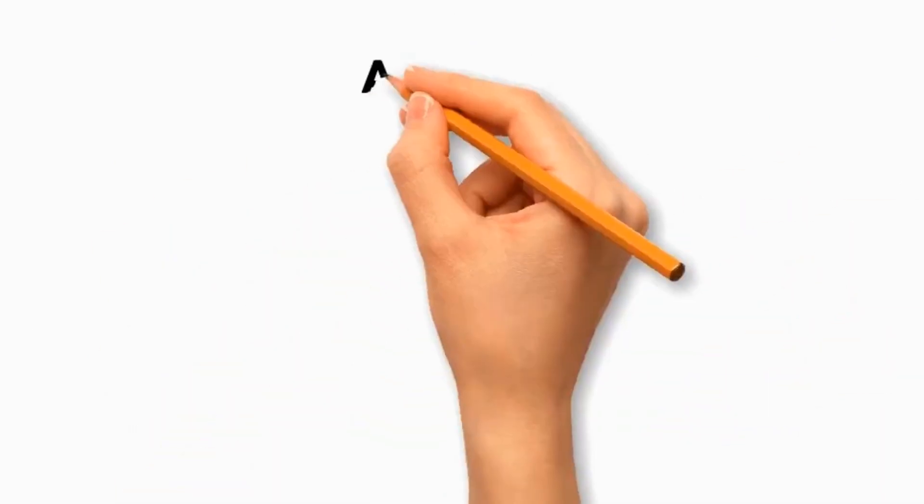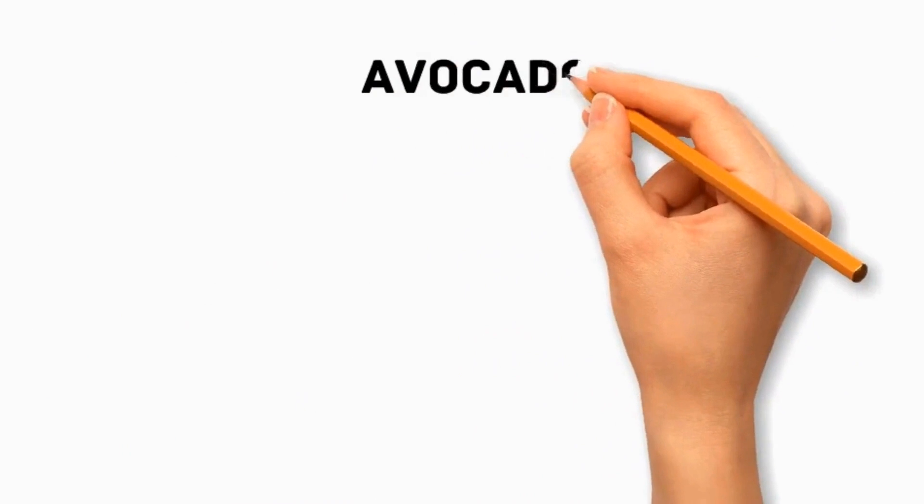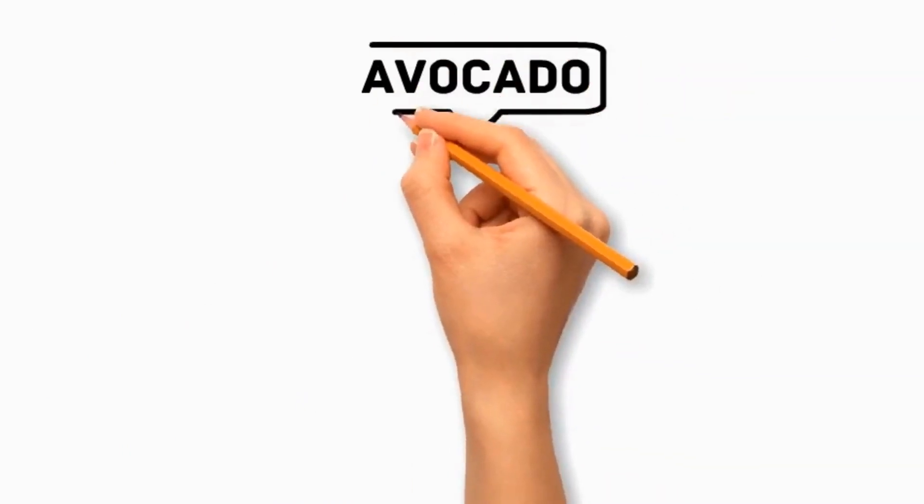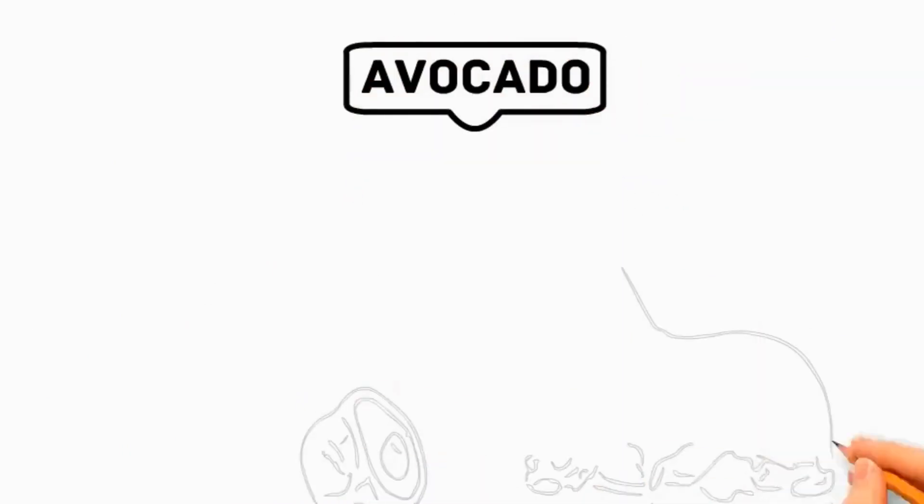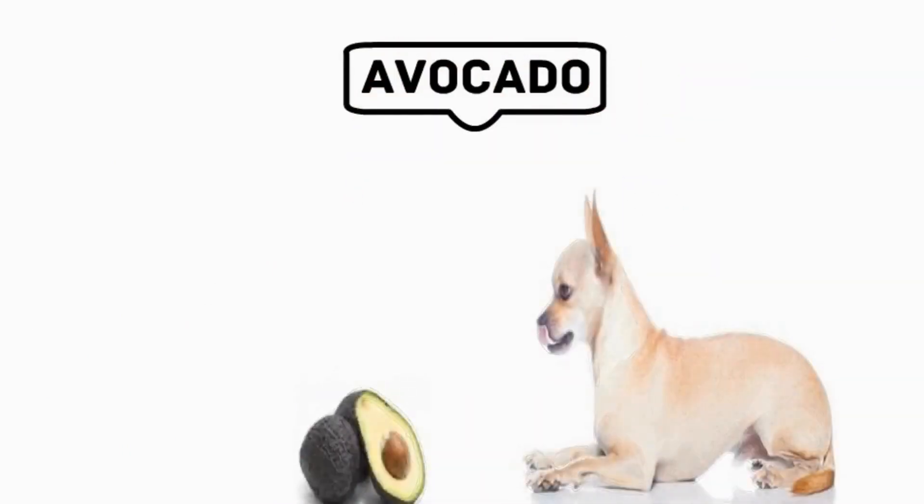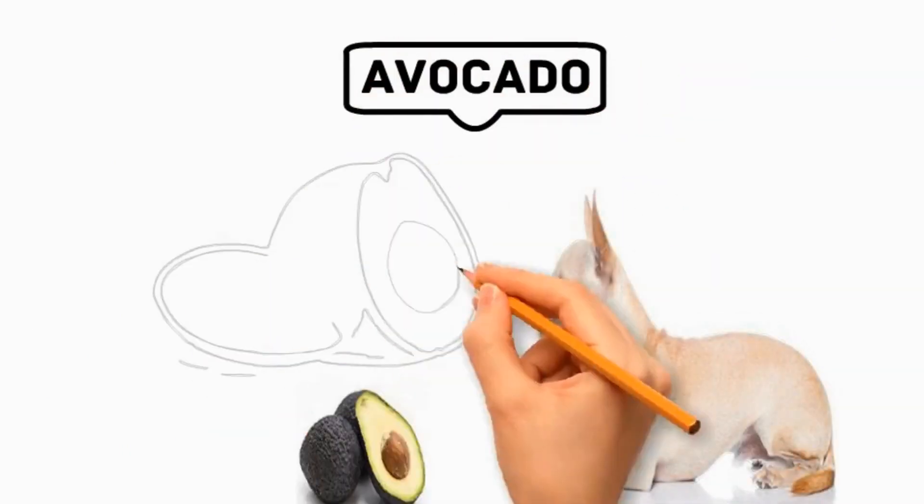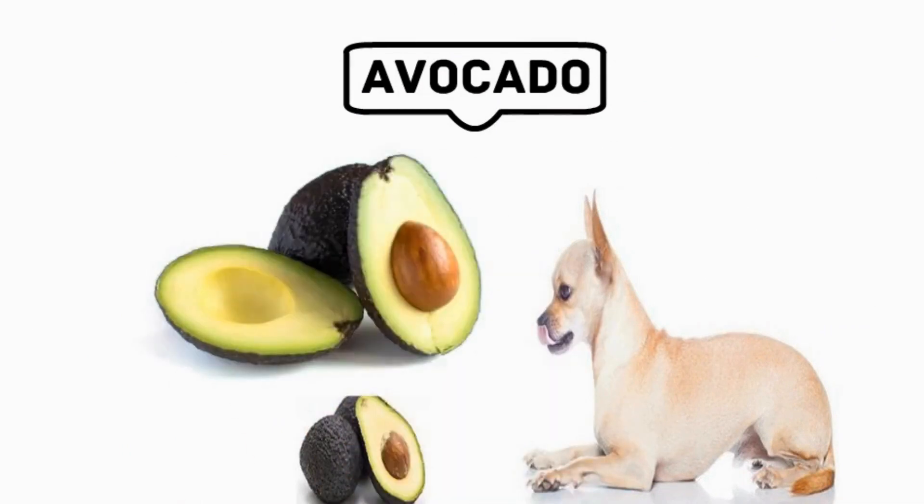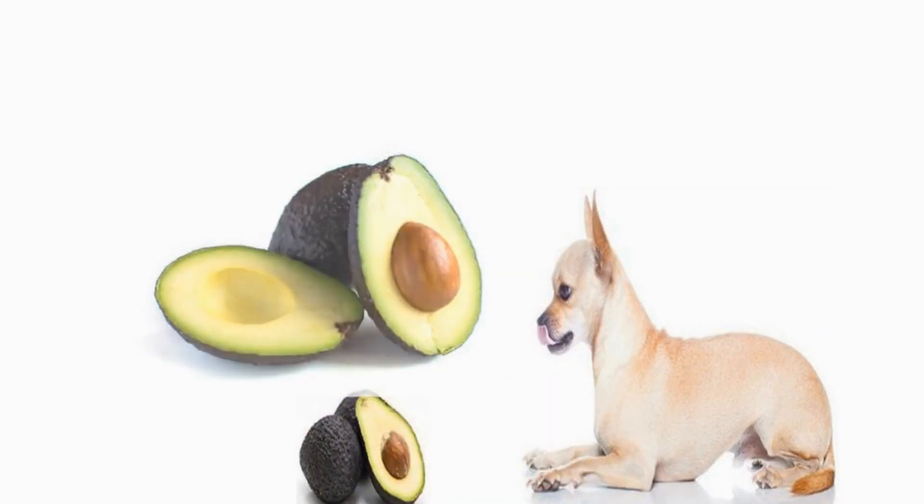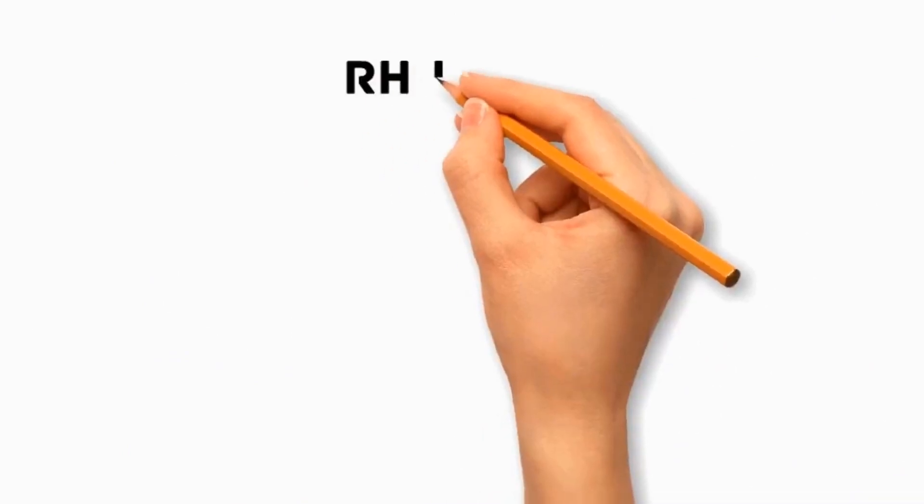Number 7 Avocado. It is generally considered unsafe for dogs due to a substance called persin, which can cause vomiting and diarrhea. It's best to avoid feeding avocados to dogs to prevent potential digestive issues.